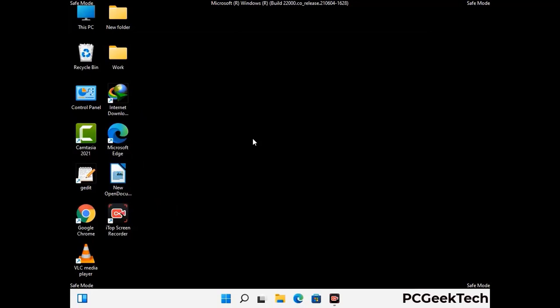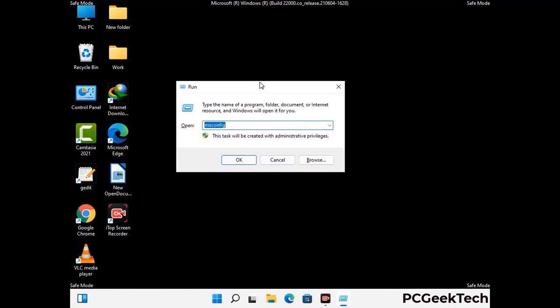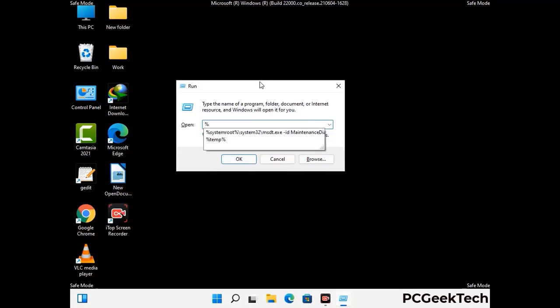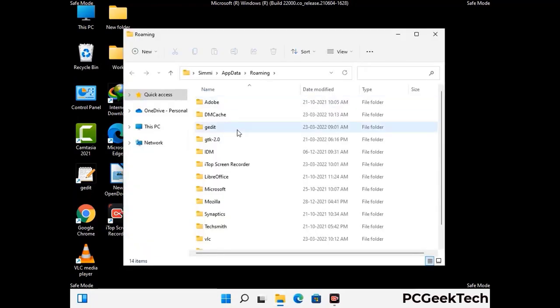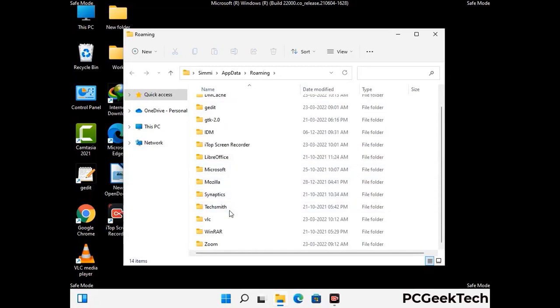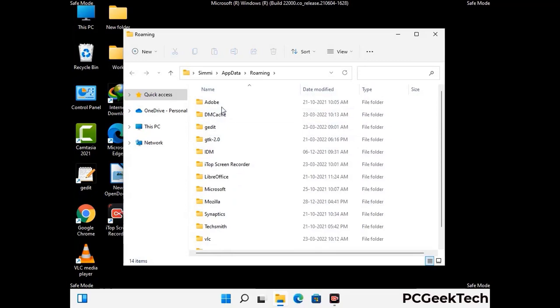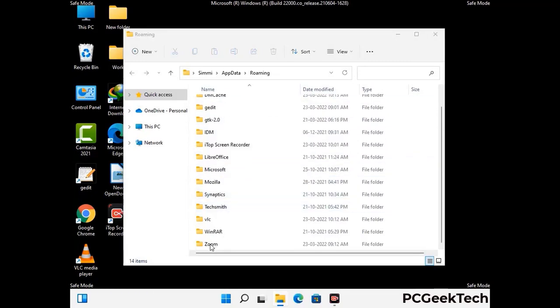Now we are going to remove virus-related files and folders from the computer. Press the Windows button and R button together to open the Run box, type in %appdata% and press Enter. Find and remove any suspicious files or folders related to the virus, including any files created at the time the virus attacked your PC. Be careful and don't remove any important folders.